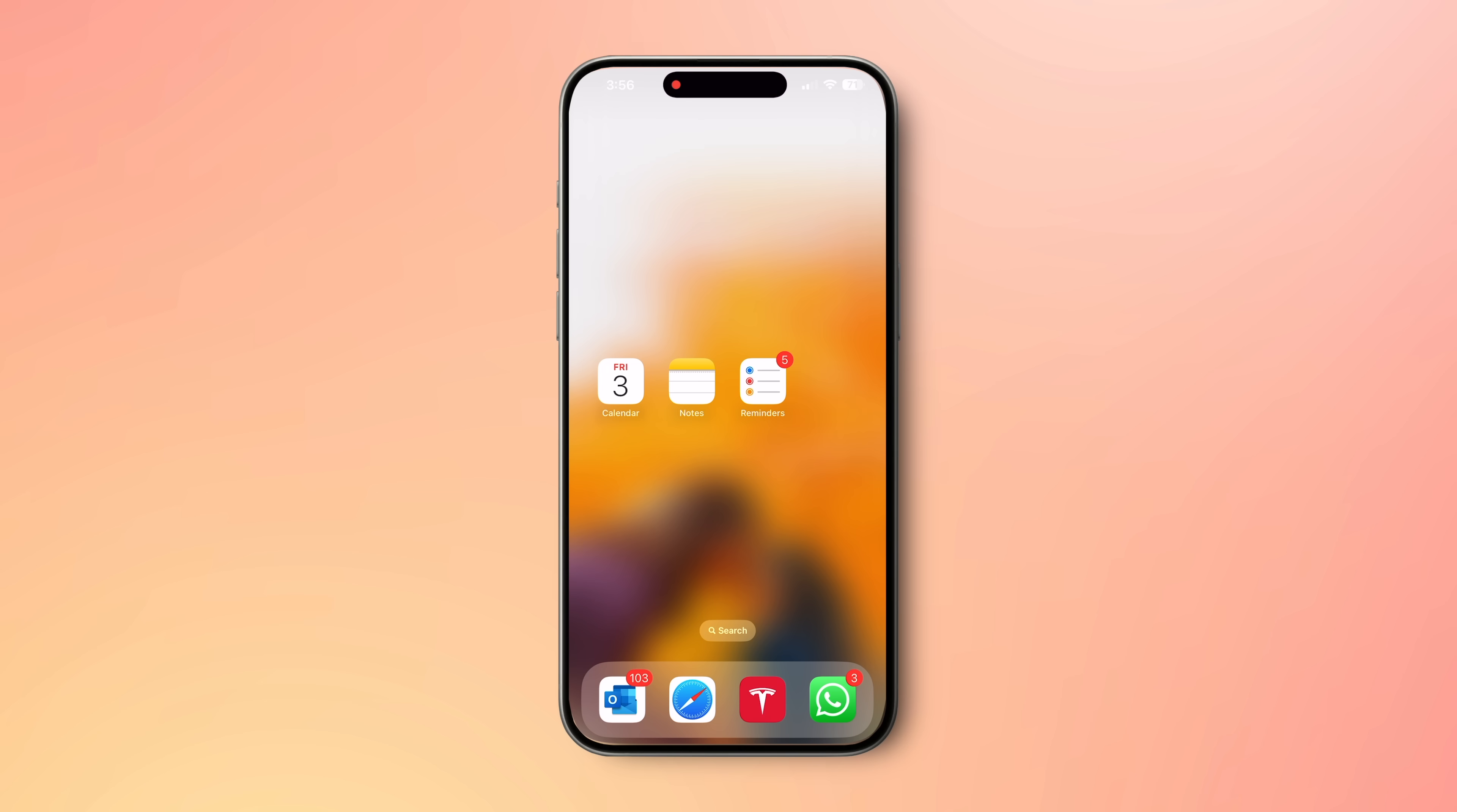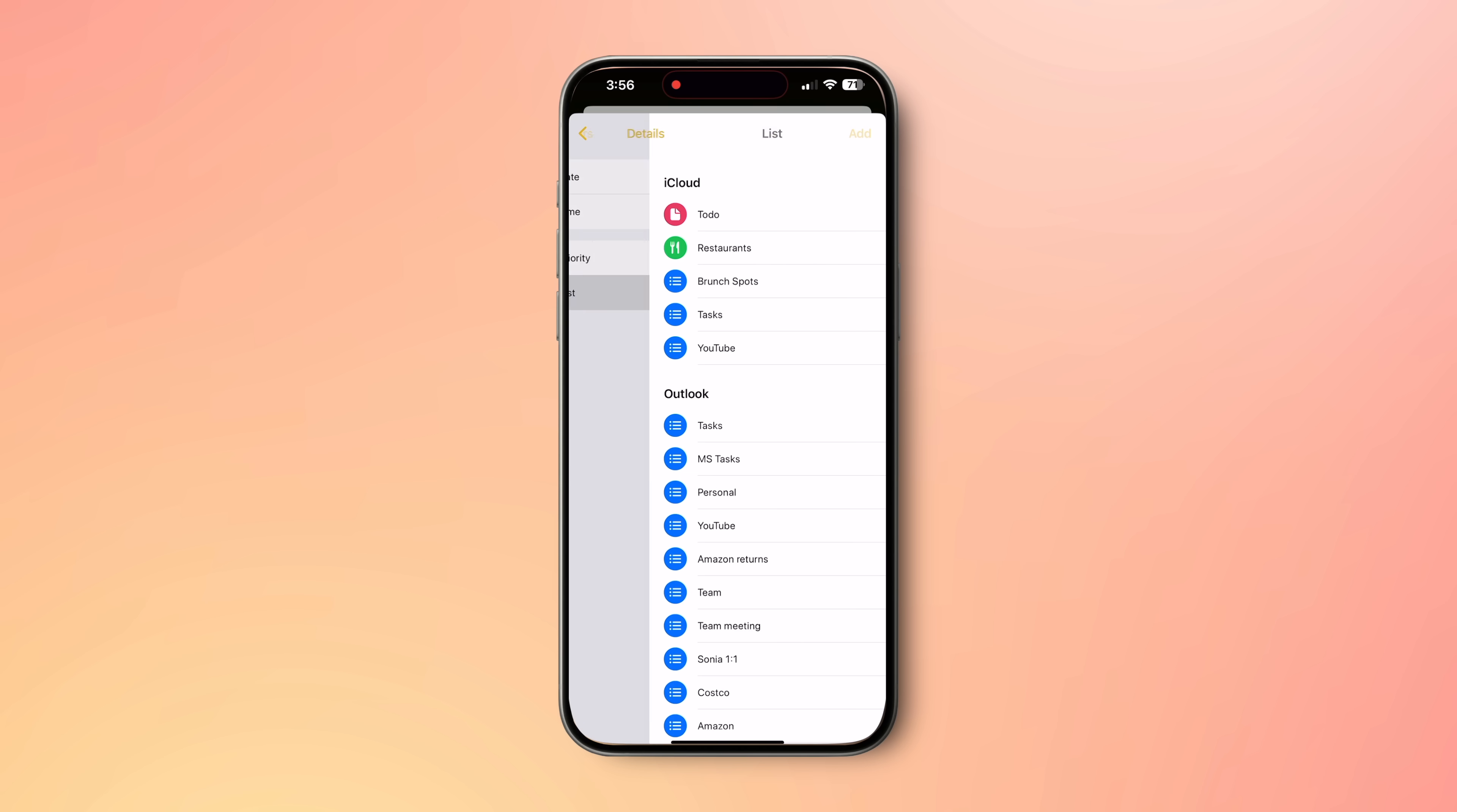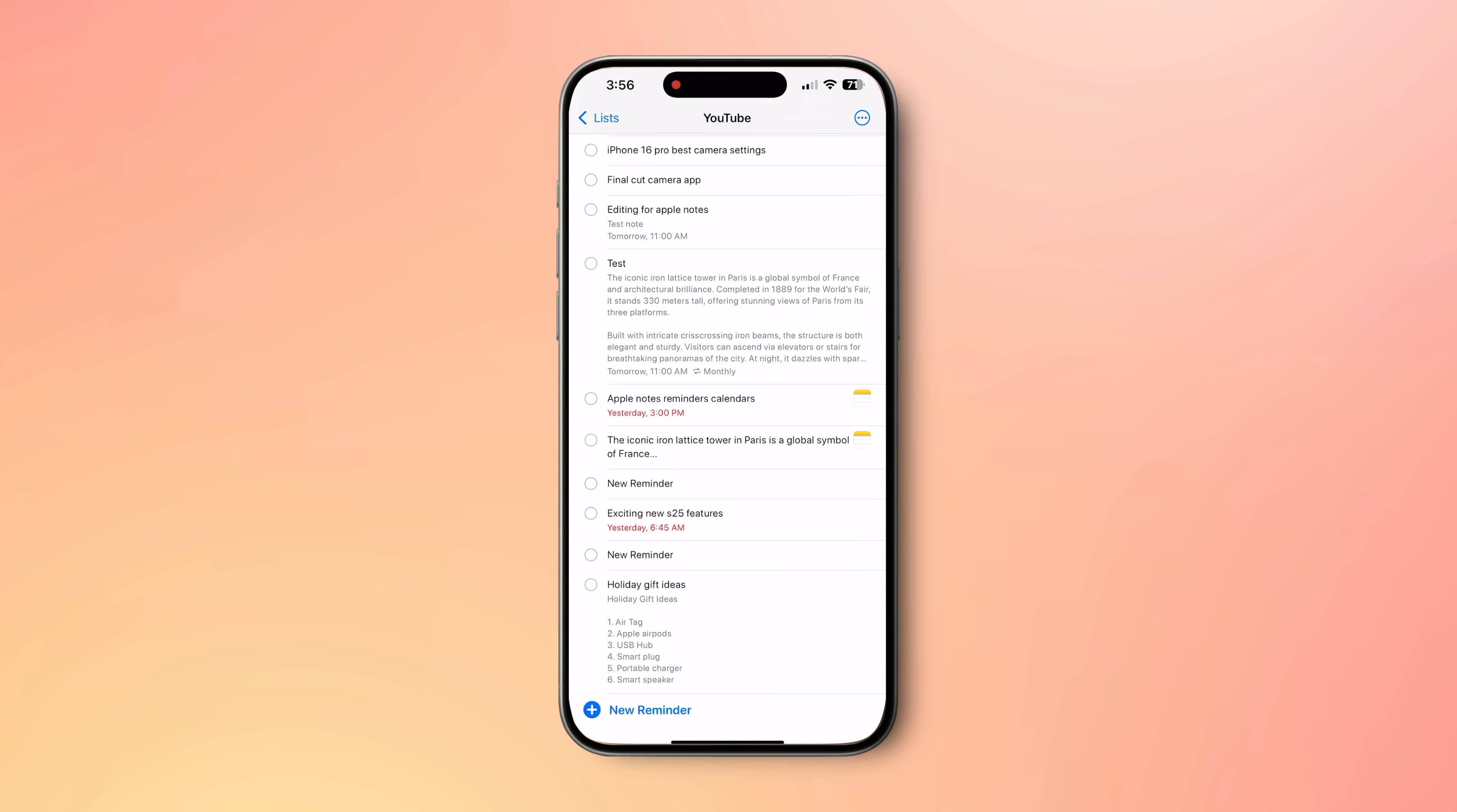But why stop with text? We can make it even more fancier. When you're on a note, simply hit the share button. Make sure this option is set to send a copy. Now, select reminders. Here, you can tweak the details like titles, notes, even select which reminder list you want this note to go to in detail section. Once you're happy with all the details, tap add.